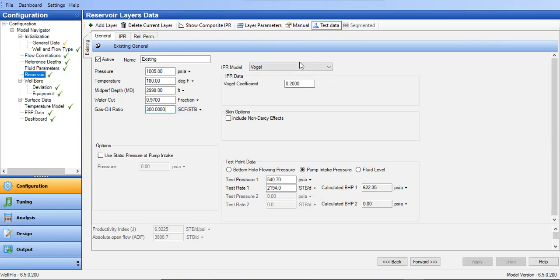The gas-oil ratio is 300 scf/STB. I will create the IPR using the Vogel equation, based on well test data. The test data point shows a flow rate of 2194 stock tank barrels per day. Because this well has an ESP, I input the pump intake pressure which is 540.7 psia.